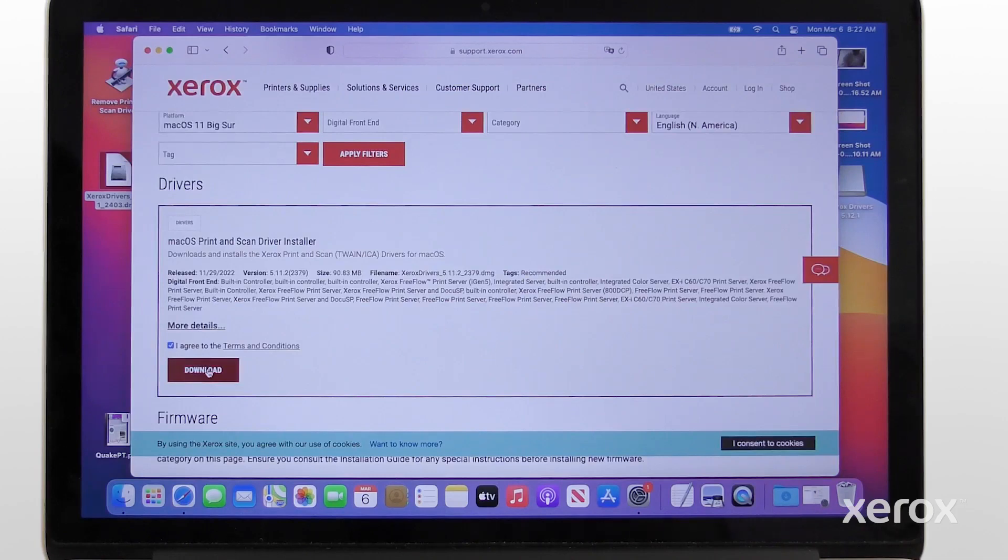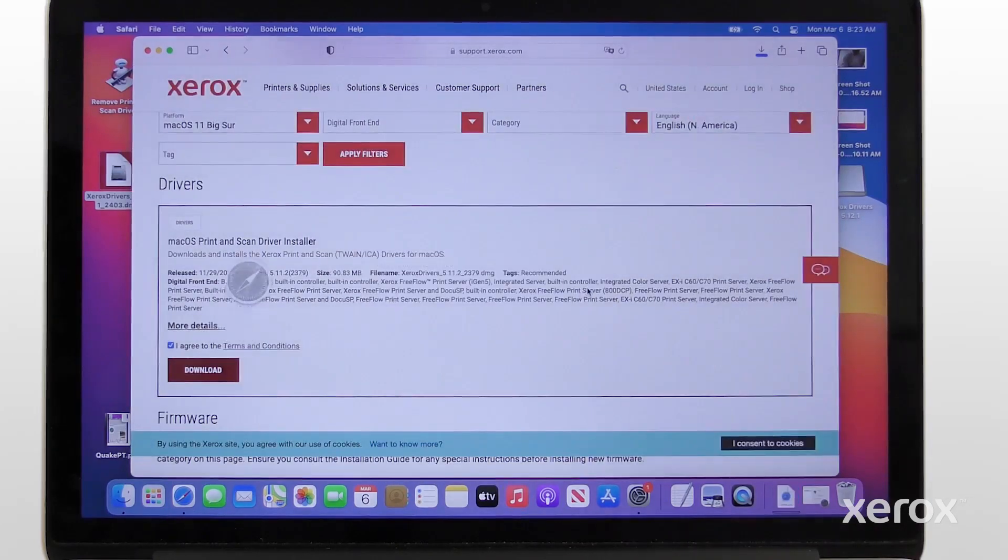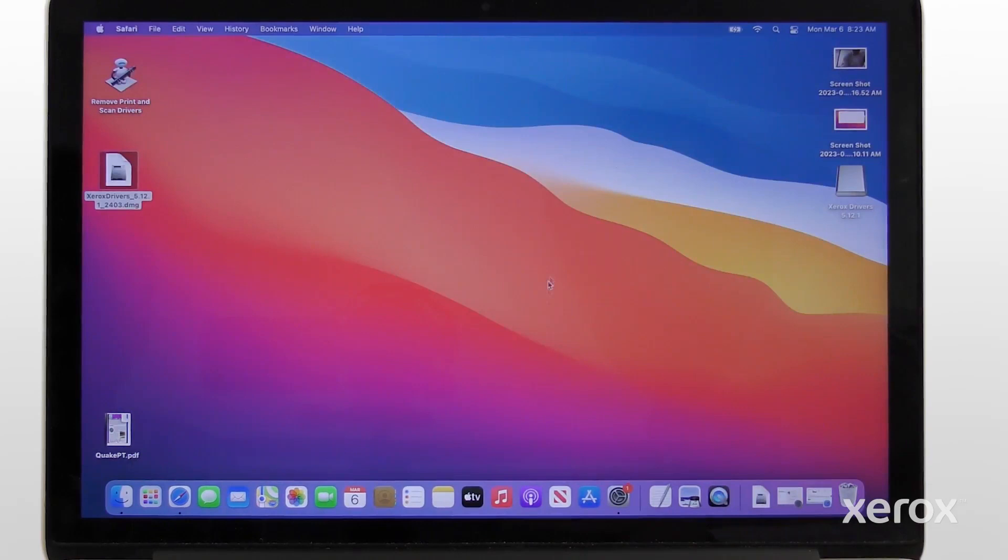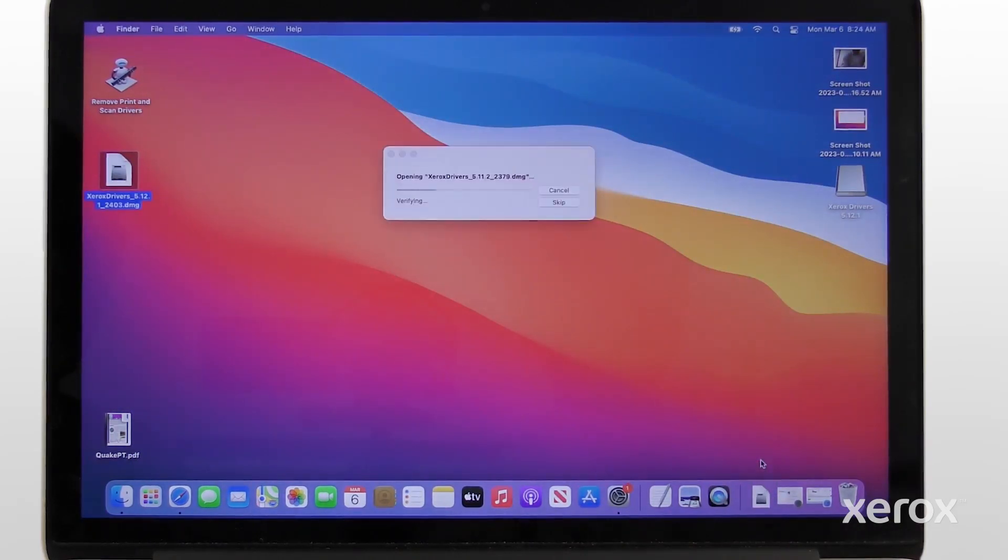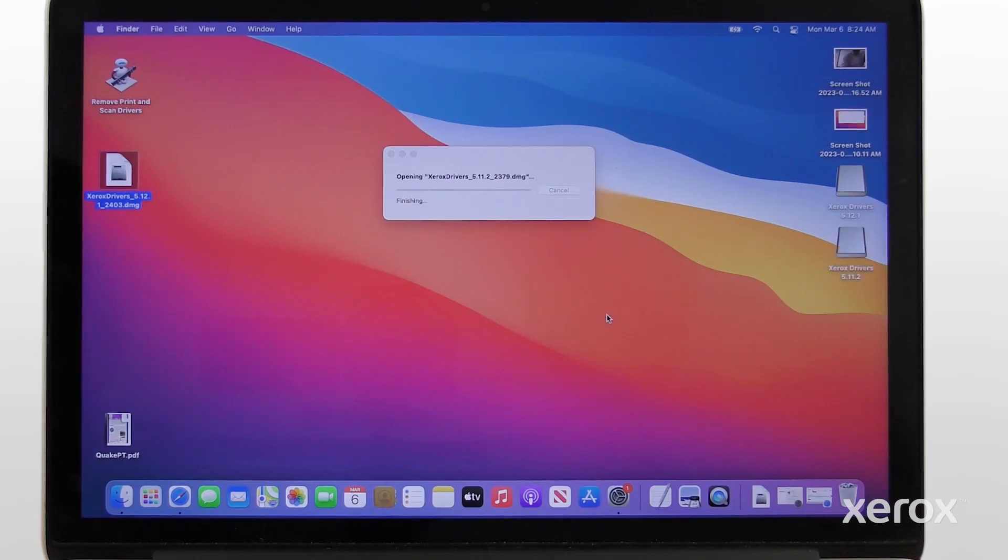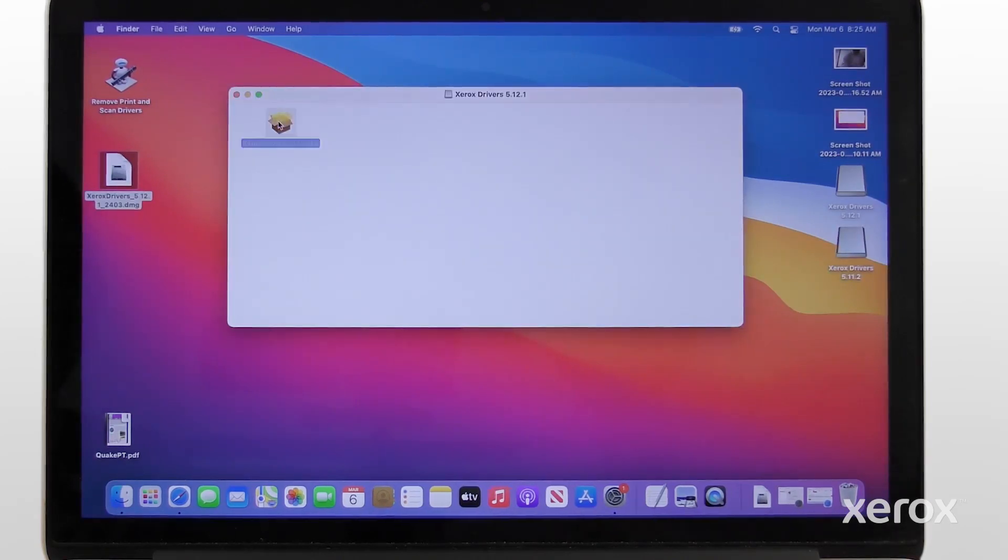Click Download, then Allow. Open the downloaded file from the dock. Double-click the installer.